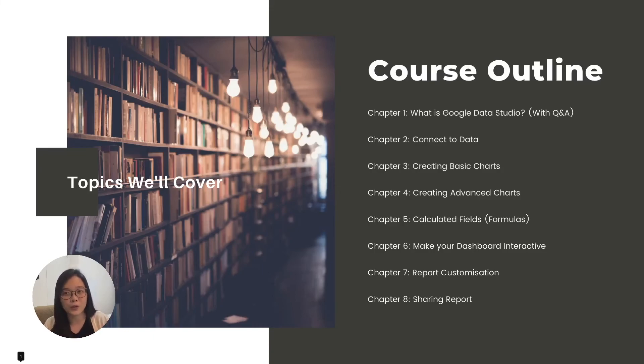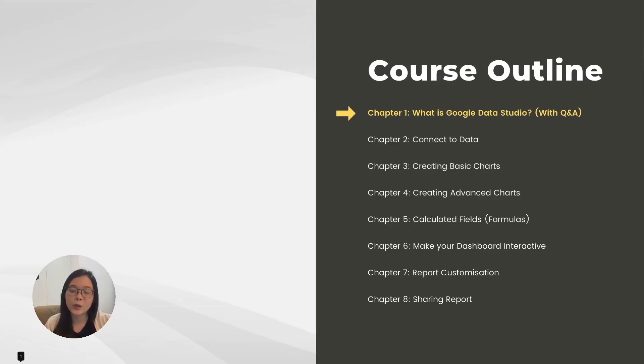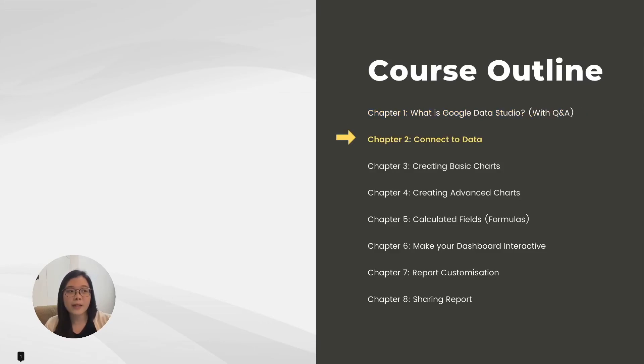If you're interested, here's an overview of the entire course—what we're going to cover and what you're going to learn. In the first chapter, we're going to learn what exactly is Google Data Studio and we'll answer some of the commonly asked questions.